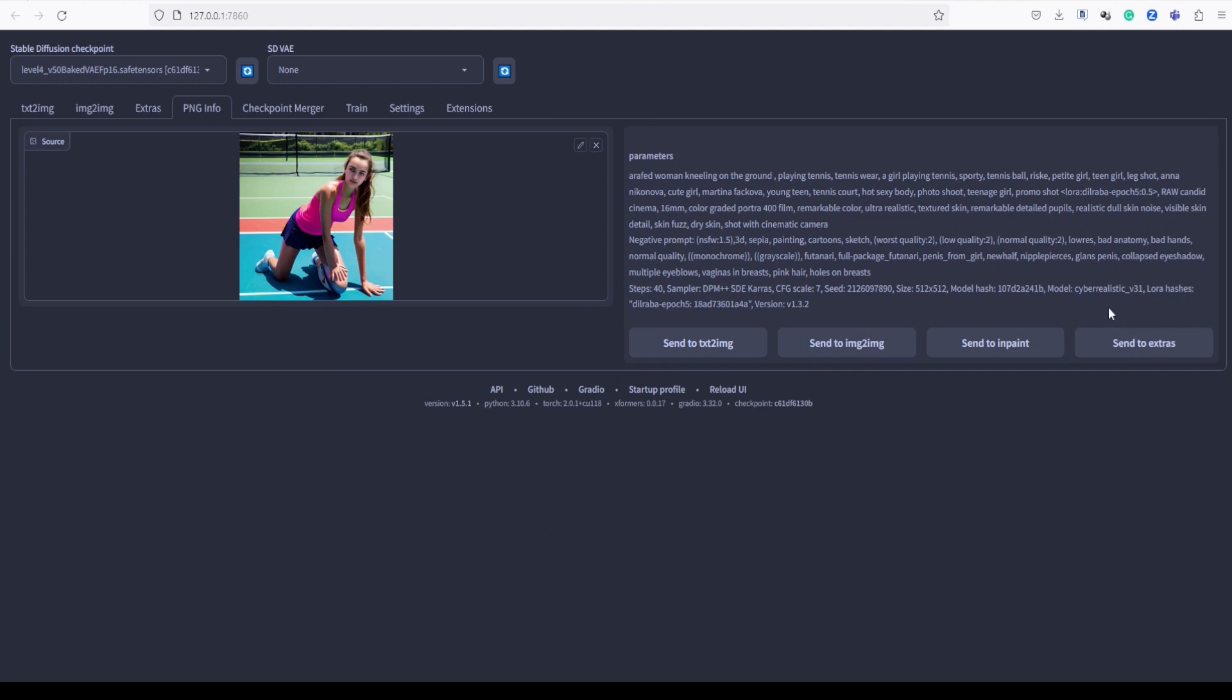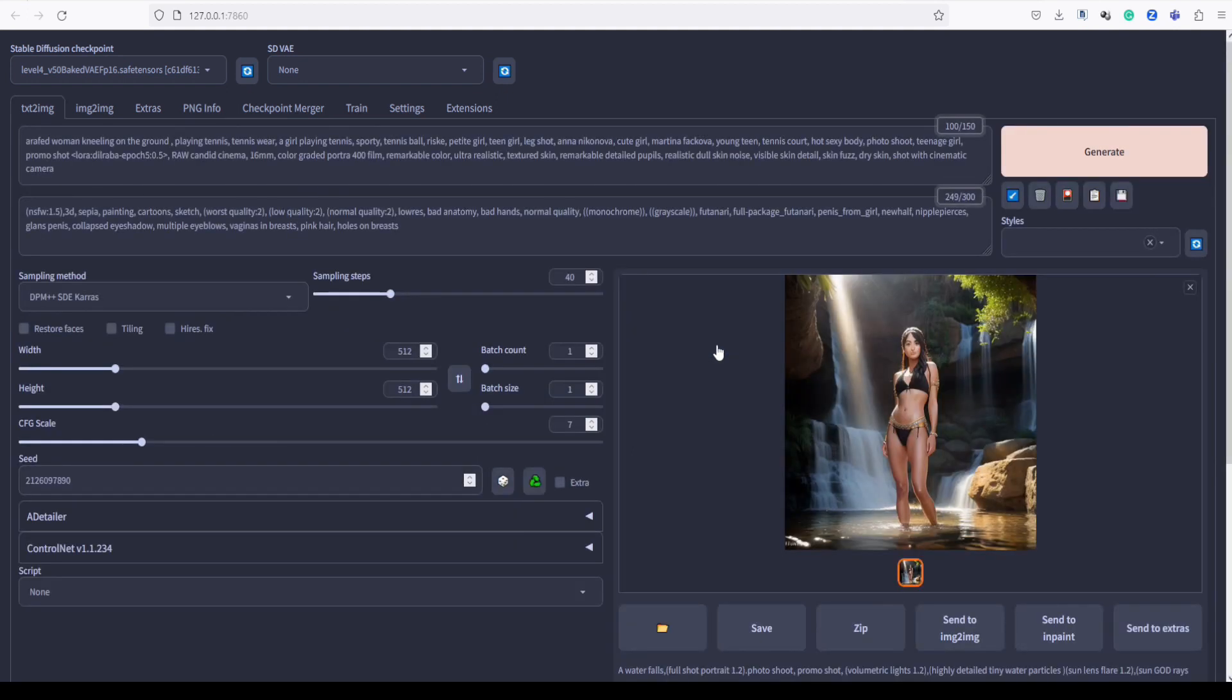We will generate another set of images since the specific model we intend to use is not available in our checkpoint models. For this case, let's stick with the current model, the level 4 model, and proceed with the image generation process.